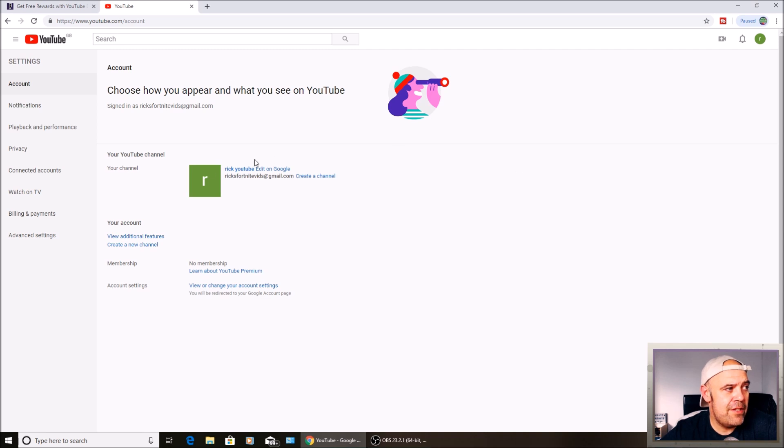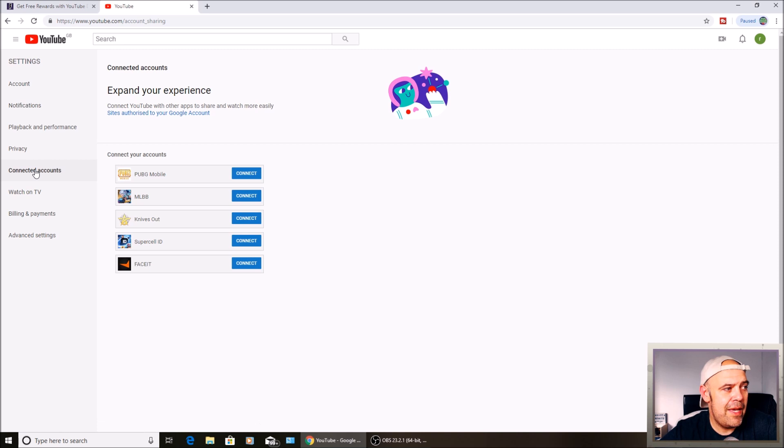Once you're on settings, go to the left hand side and you'll see connected accounts. Click here. Now Fortnite or Epic, there should be an Epic symbol just here.